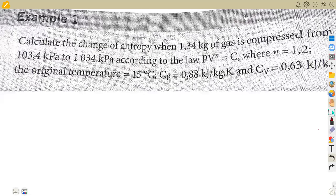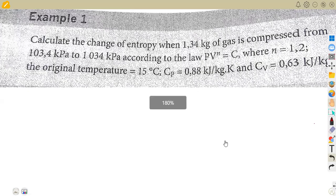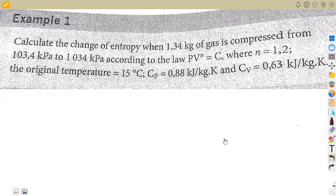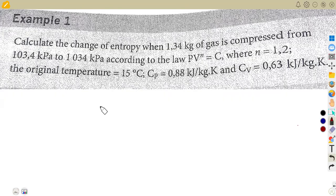Looking into the last part of our gases — this is the entropy of gases. There is nothing new here; we still have the same properties of gases, the same processes, the same laws. We want to talk about the change in entropy. Entropy is a thermodynamic property of a fluid that remains constant during a reversible adiabatic process.